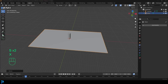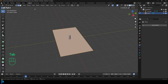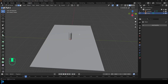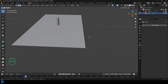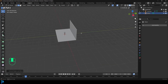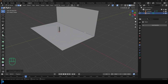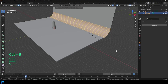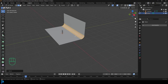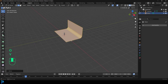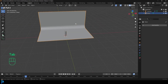Tab into edit mode and select the back edge. In front view, go E to extrude, Z and move it up — make it nice and high. Click on this edge and go Ctrl+B, create a bevel and roll the middle mouse button a few times. Select the whole thing and move it back a little bit. Tab back out, right-click and go Shade Smooth.